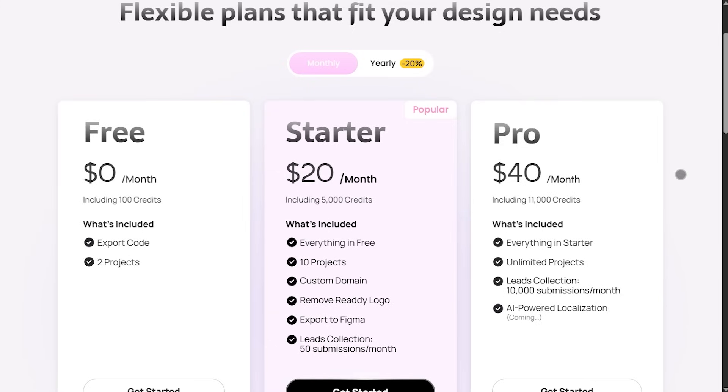The pro plan is $40 a month with 11,000 credits, unlimited projects, priority support, and advanced features.